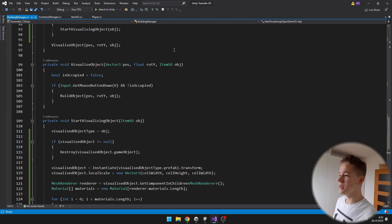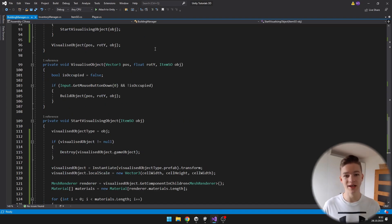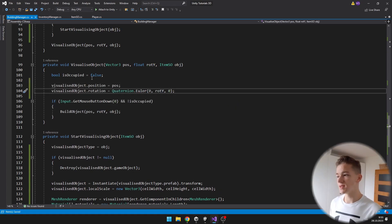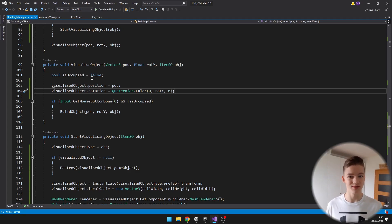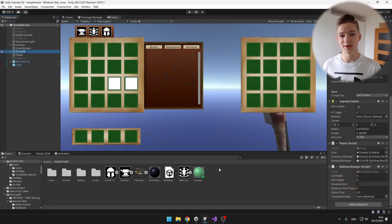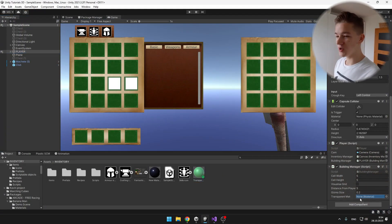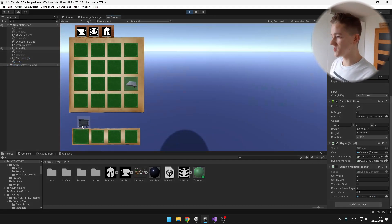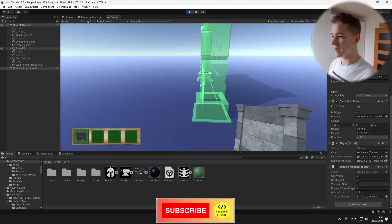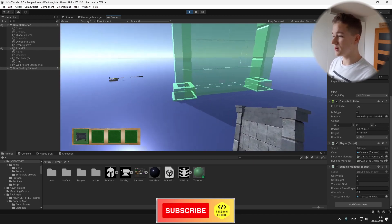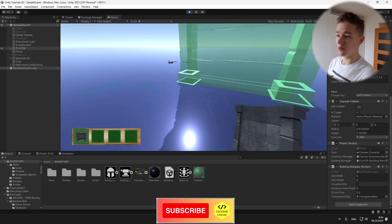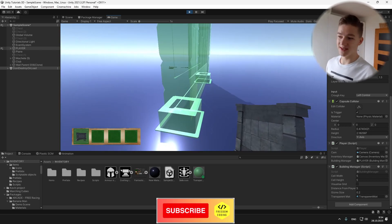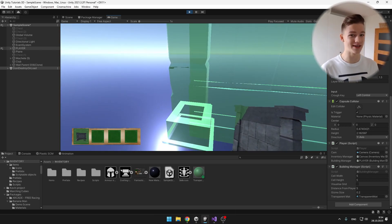I will go back to the VisualizeObject function, where I will just change its position. I set the position of the visualized object and also set the rotation. Back in Unity, don't forget to set your transparent material. We can try it — now when I drag these objects to my hotbar, I should start to see... yes, I can see just the silhouette of the wall that is green for now, which just means that I can place it even though we haven't added any logic for that yet.